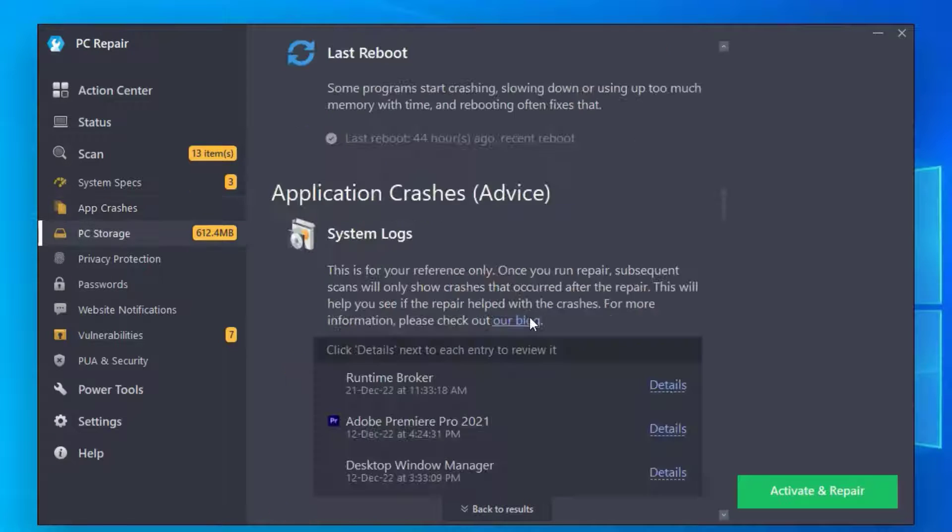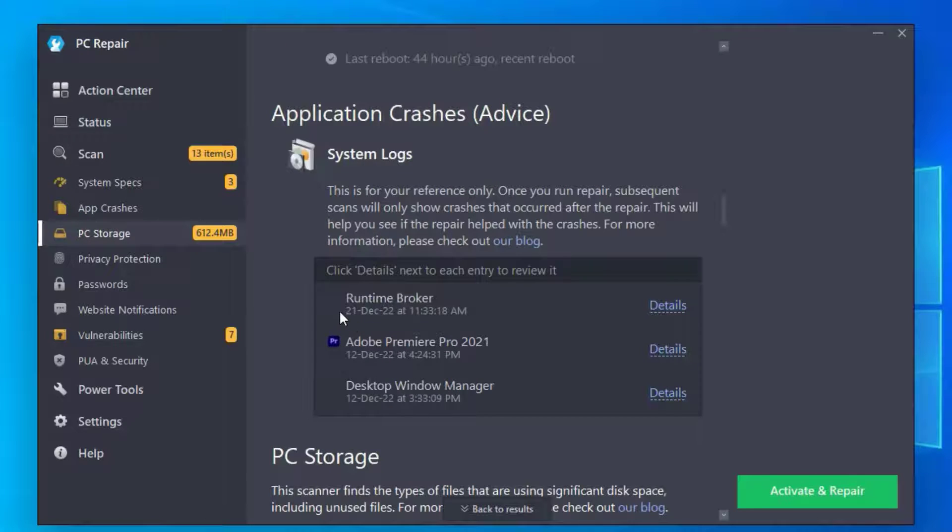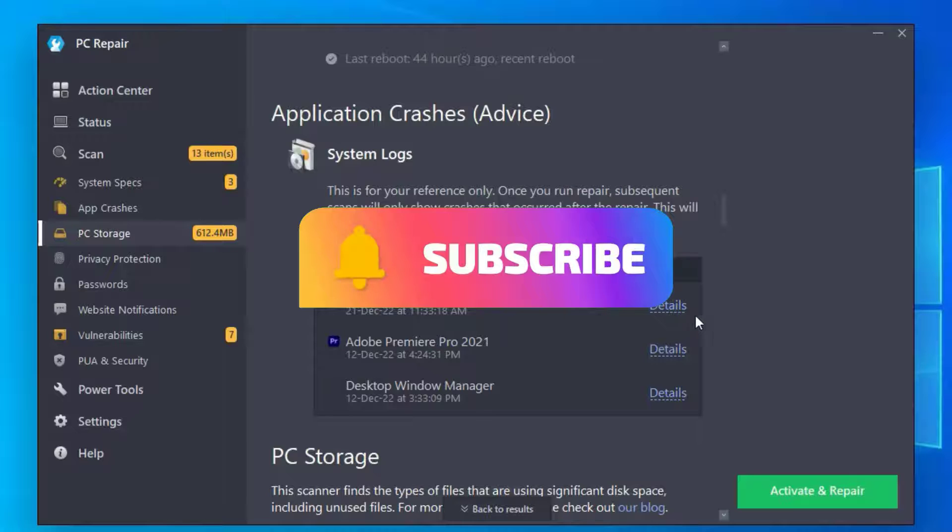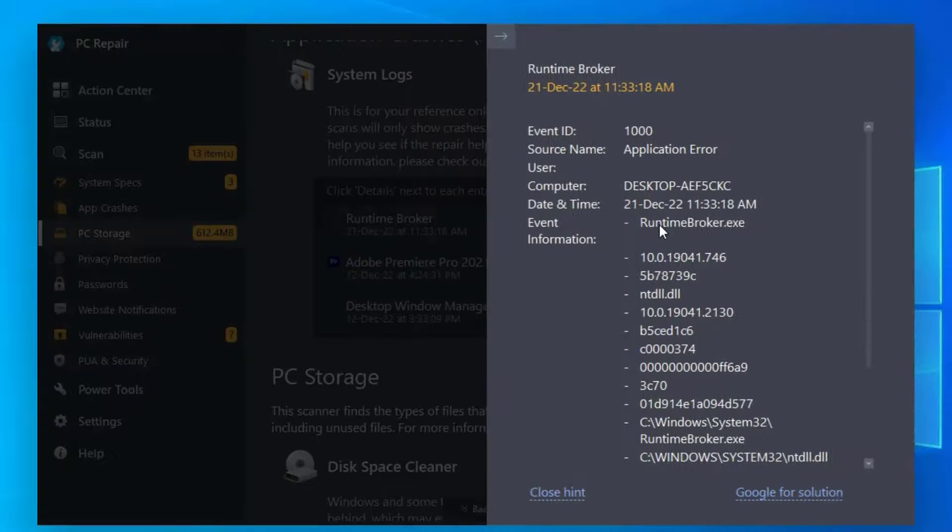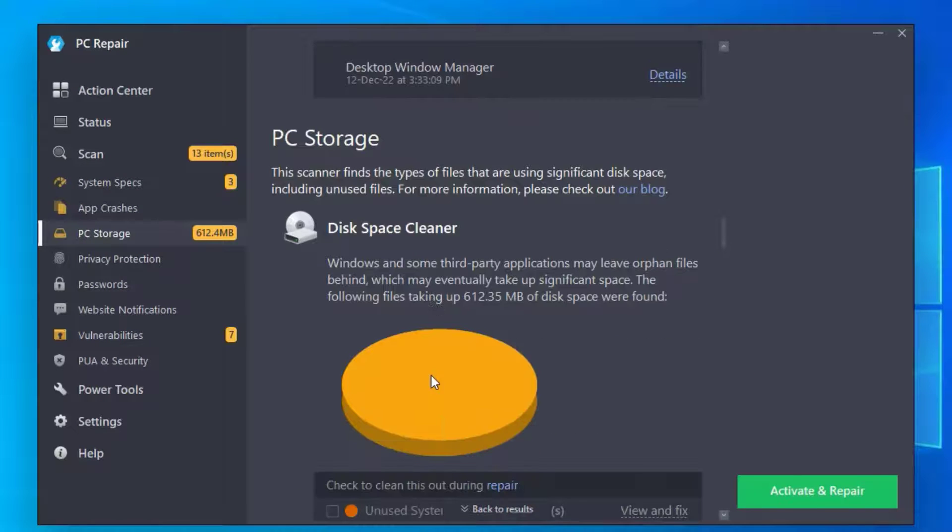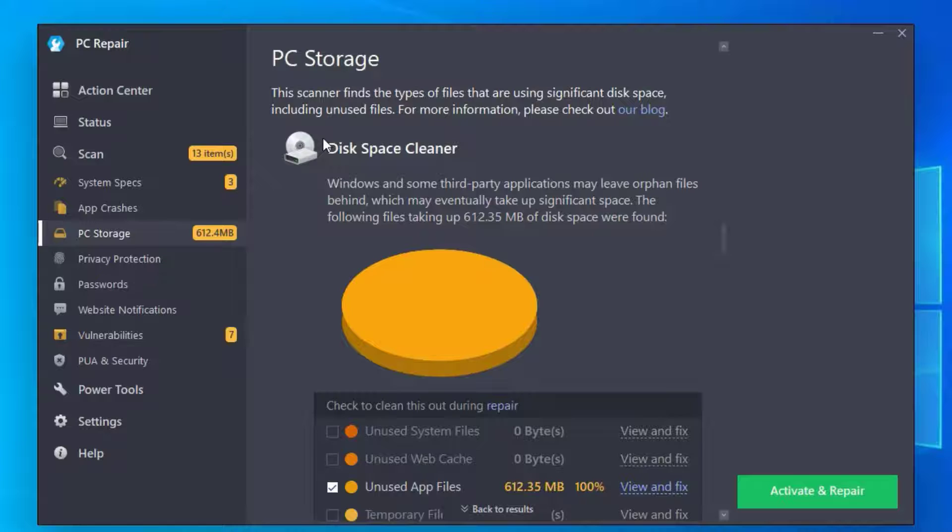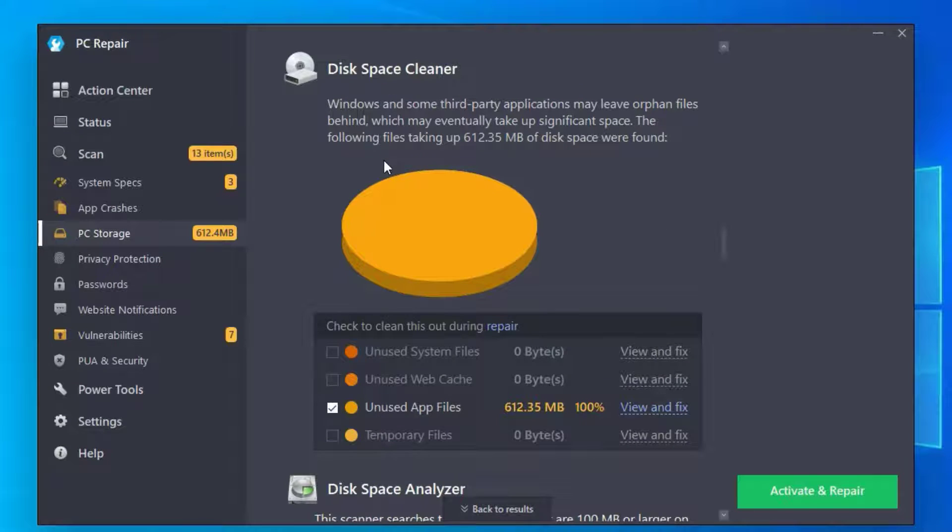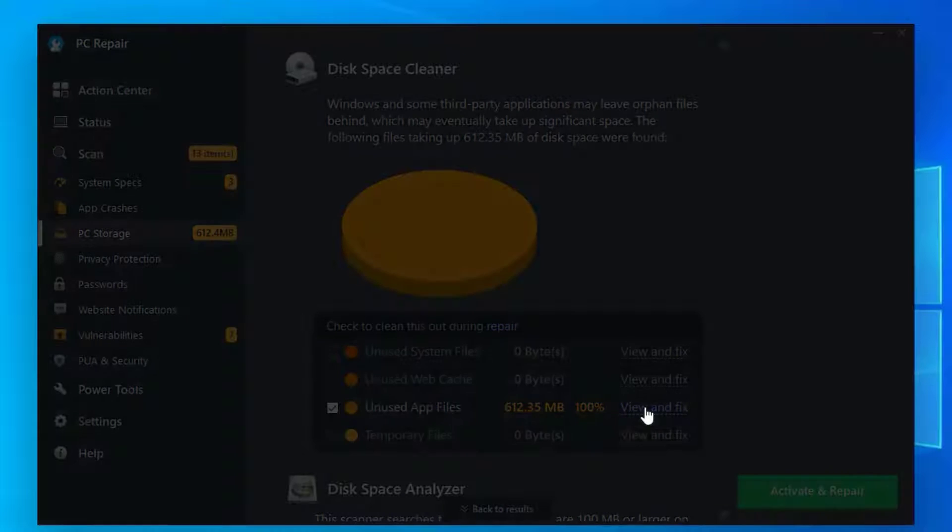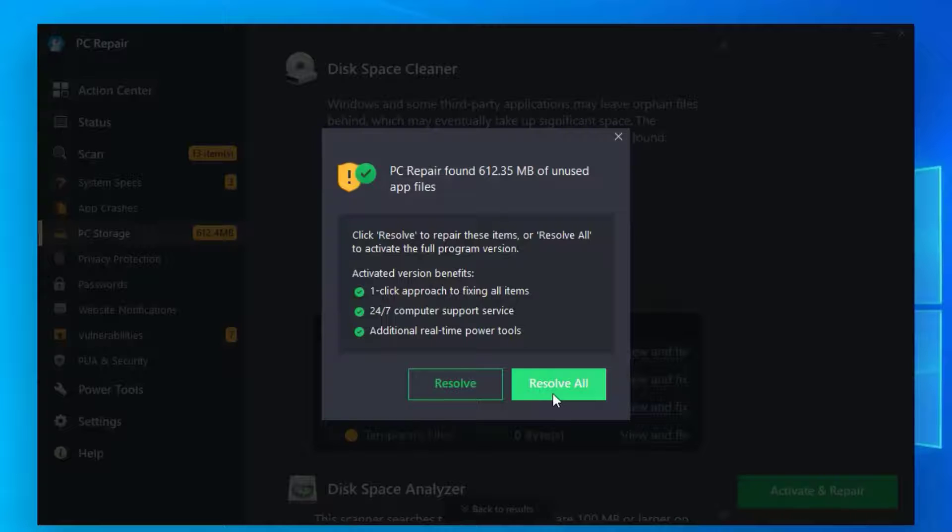If you go to Application Crashes, you can see some applications that have shown crashes. You can go to details and get that information. Scroll down to PC Storage. Under showing disk space cleaner, some files are junk files that you can clean here. Just click on View and Fix, hit Resolve, and hit Resolve All.